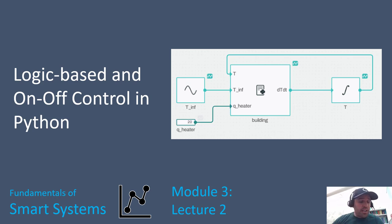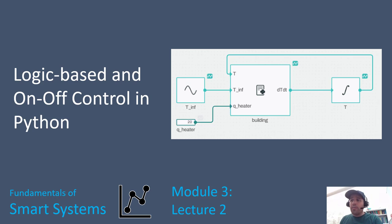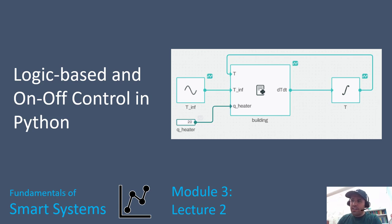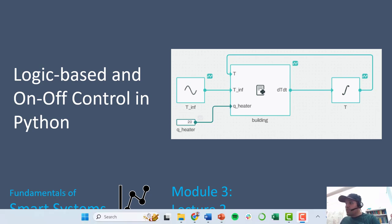Specifically, we're going to be using an interface to Python called Collimator. Collimator is a lot like Simulink, which is a product that goes with MATLAB. Collimator lets you have a graphic user interface where you can build block diagrams of your system using this Collimator tool,